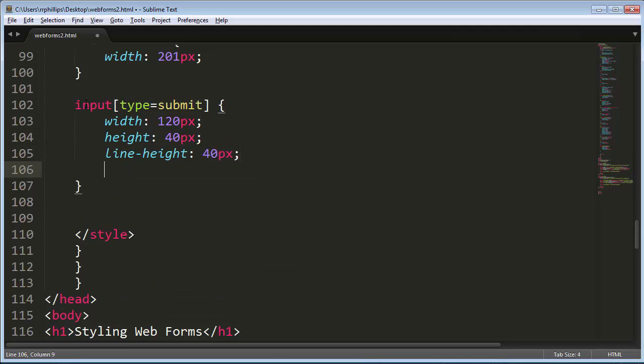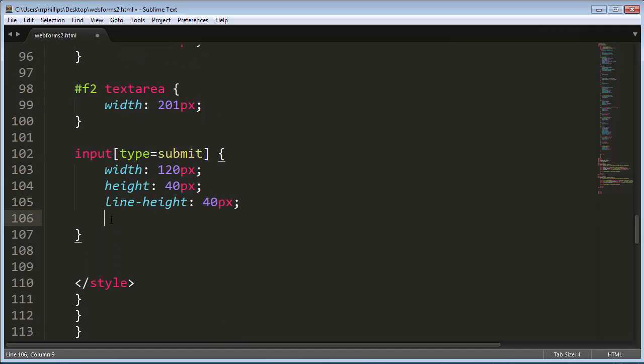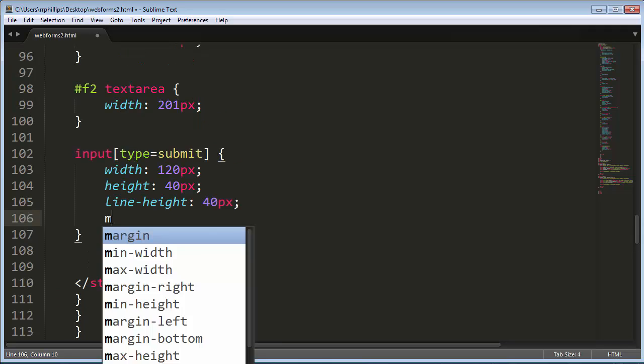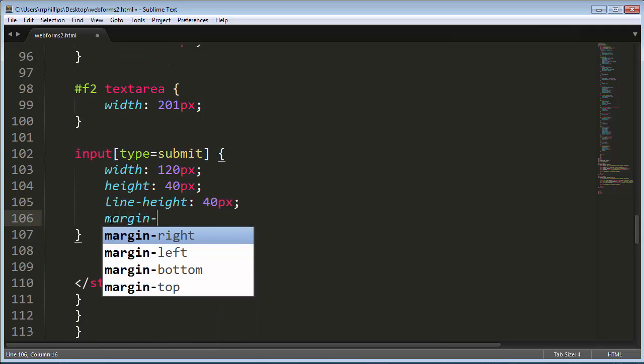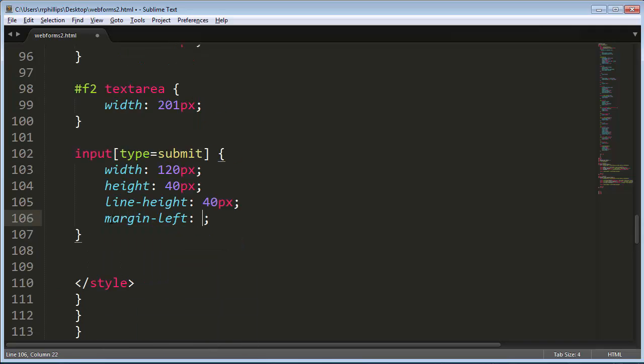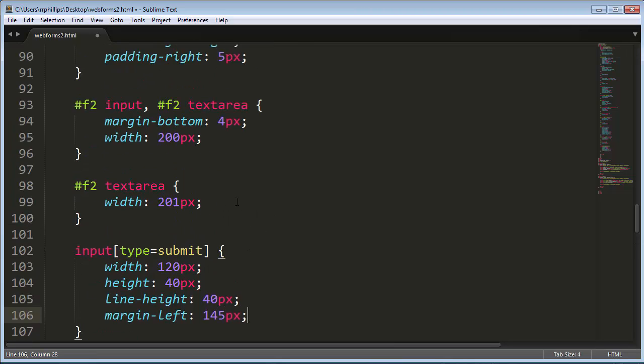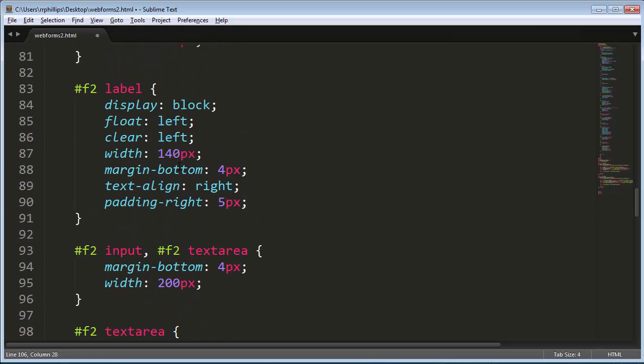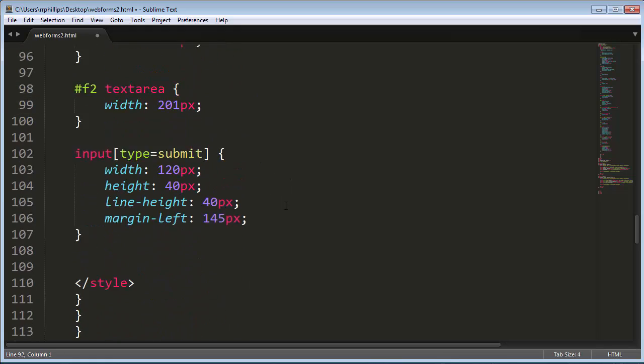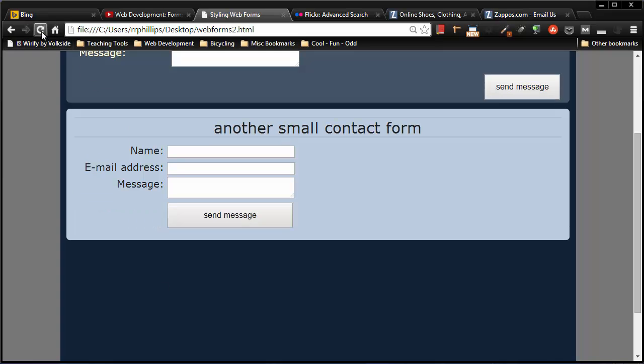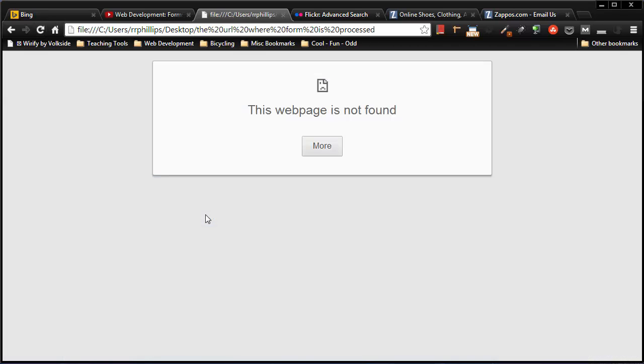And last but not least, I'll stick a margin—let's do margin-left on there of 145 pixels. Where am I getting that number from? Well, I know that my labels are 140 pixels wide. I know they got a little padding of five pixels on the right, so add them together: 145. Let's save that, head over to the browser, refresh, and there we go. So now we have that really big submit button right after the text area box.